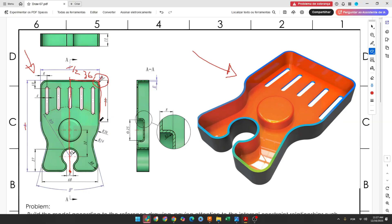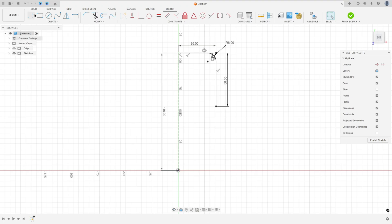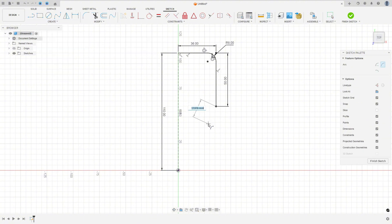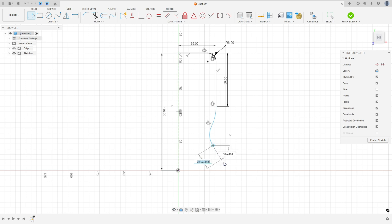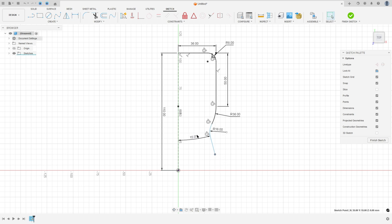Now we will create an arc with 36 millimeters and another arc here with 16 millimeters of radius, and a line. The angle between this line and the center line here is B/2, so it will be 15 degrees. Go to create, select arc, 3-point arc. Make an arc here, make another arc — this arc must be tangent, and it must be tangent with the line too. Go to sketch dimension: the radius here is 36 millimeters, the radius here is 16 millimeters, and the angle between these two lines is 15 degrees.